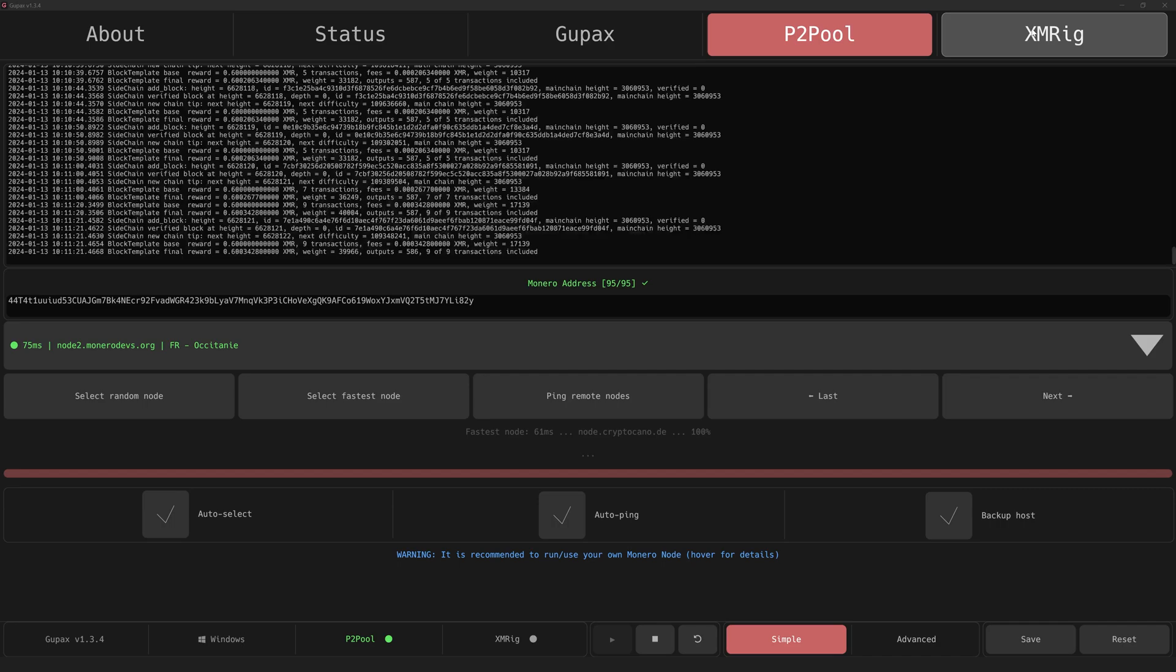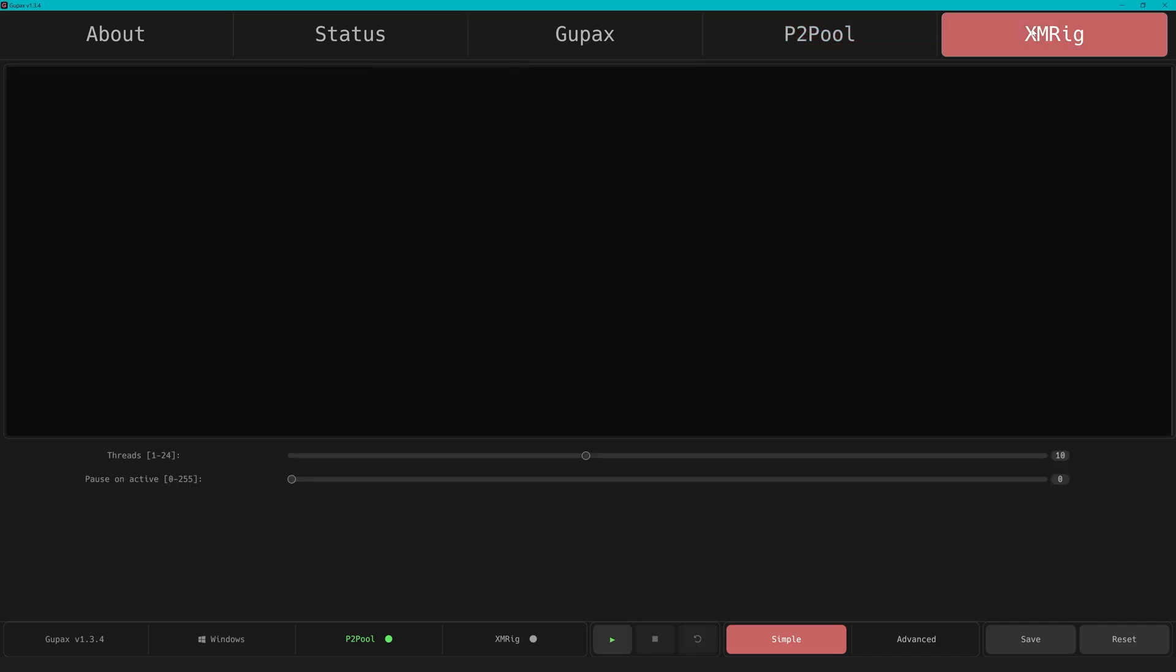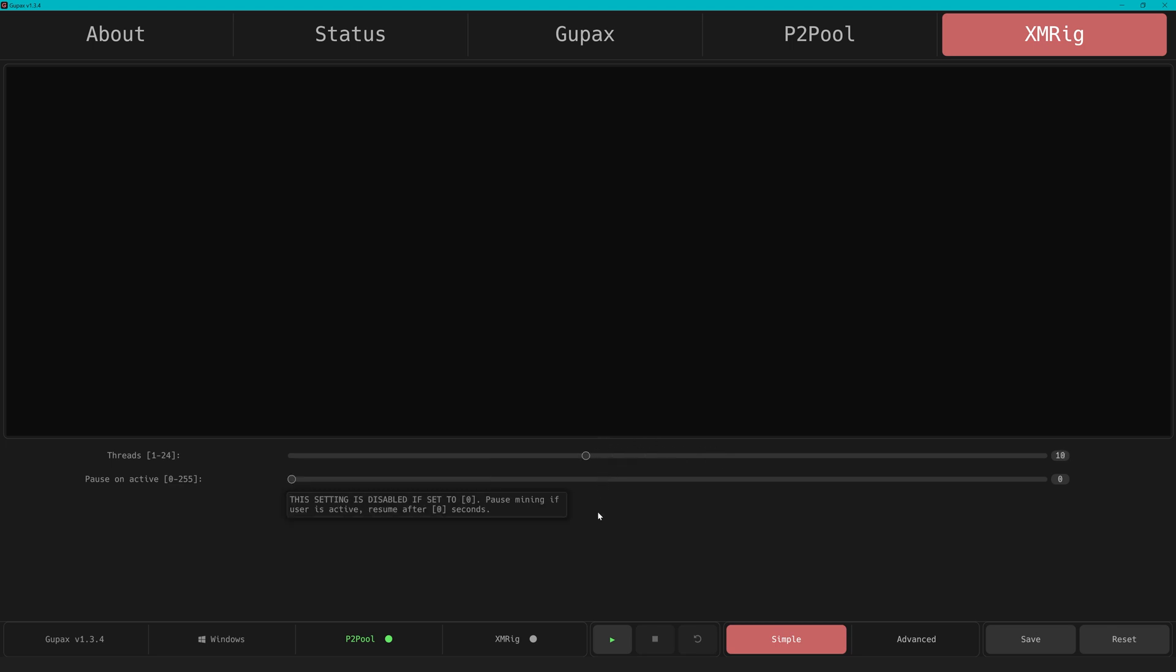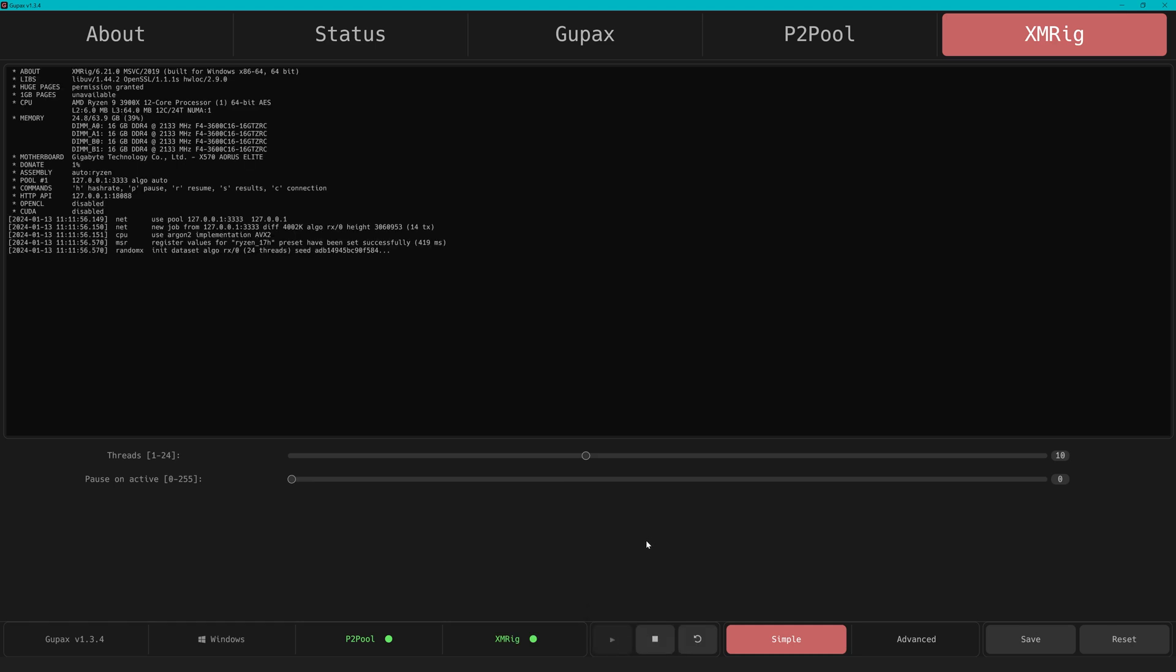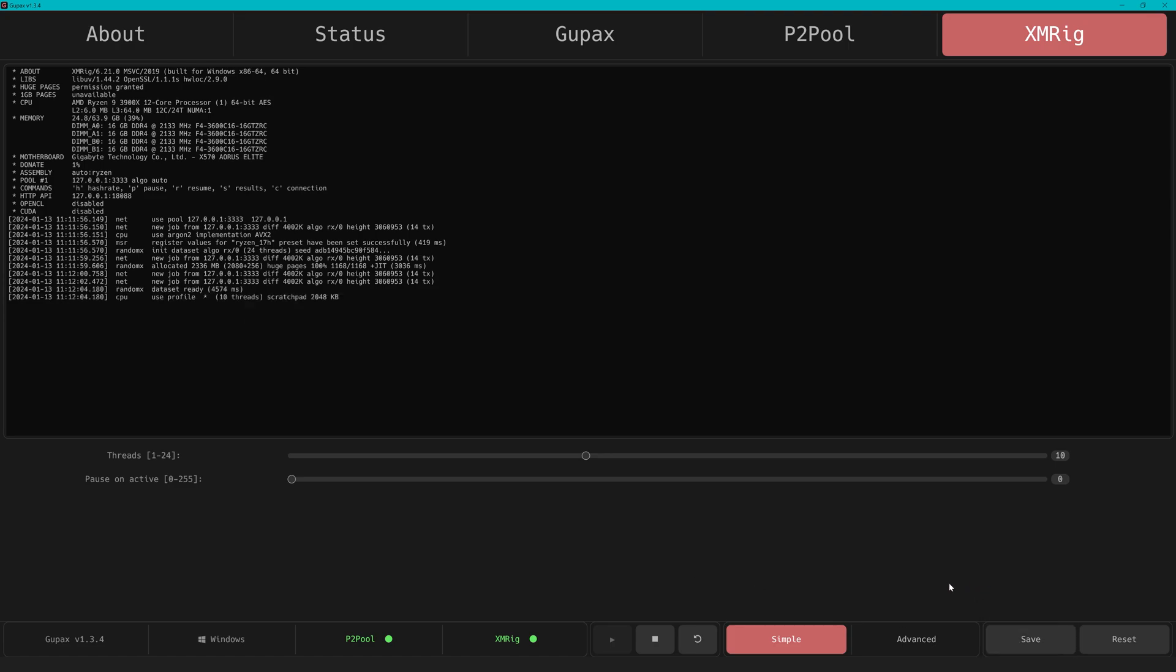Next up is the XMRig tab, which is the miner itself. You see this really is simplified in the simple mode. The most important thing for us is the number of threads you want to have mining. You'll have to experiment a little bit depending on your system. Not only your core clock, voltage, and RAM play a role here, but also all the L1 to L3 cache of your CPU.